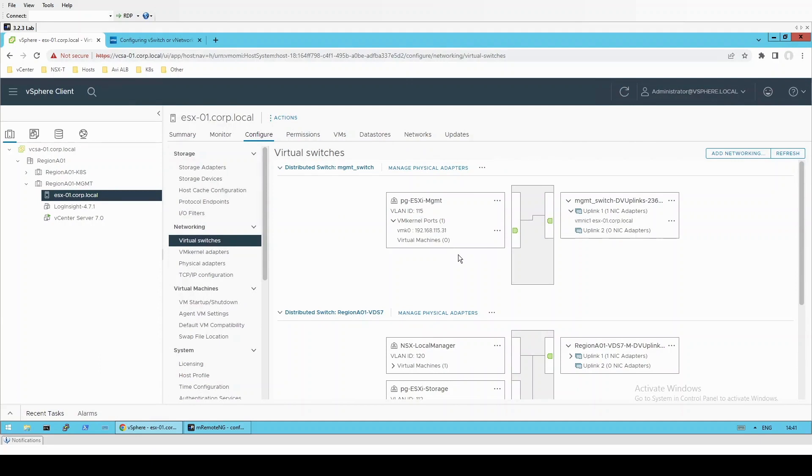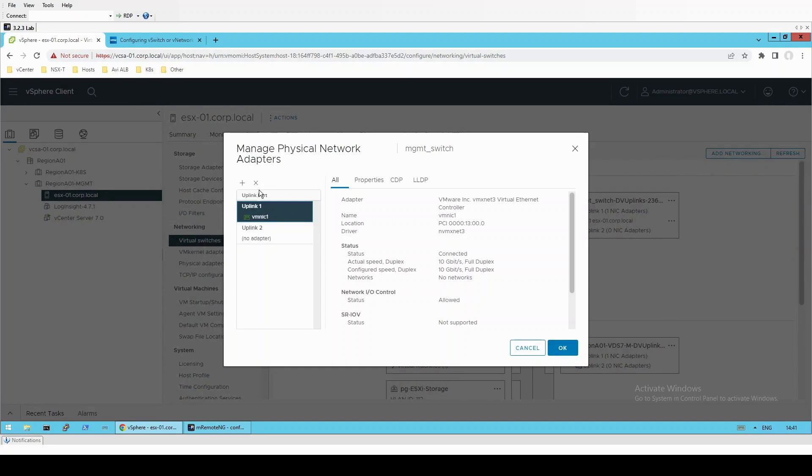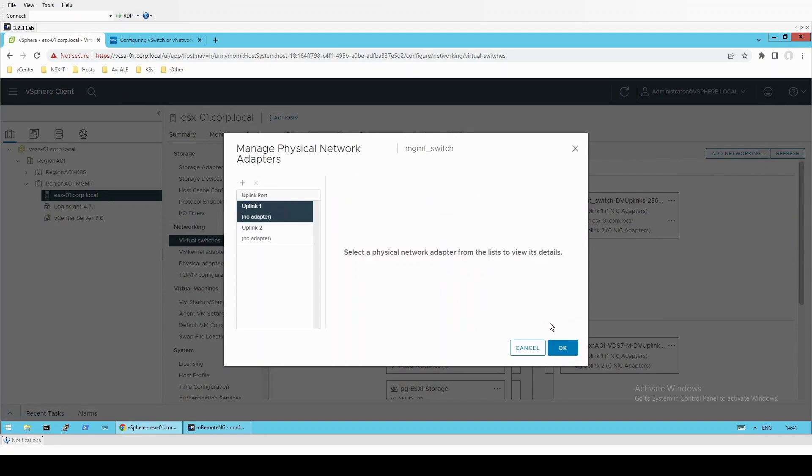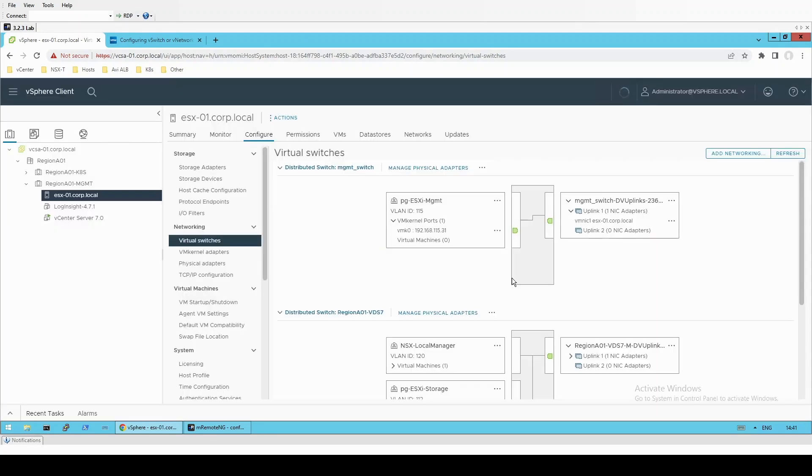So we're going to knock this host offline by pulling out vmnic1. It will take a moment to reflect in vCenter.